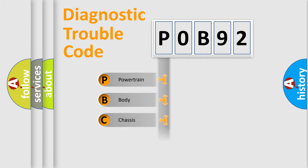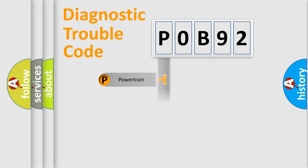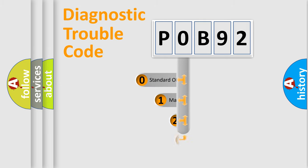Powertrain, Body, Chassis, Network. This distribution is defined in the first character code.